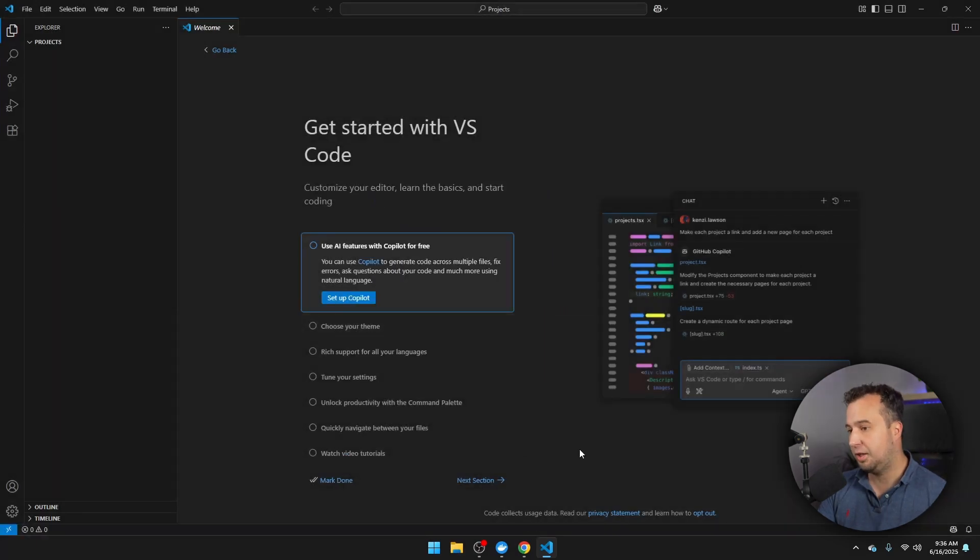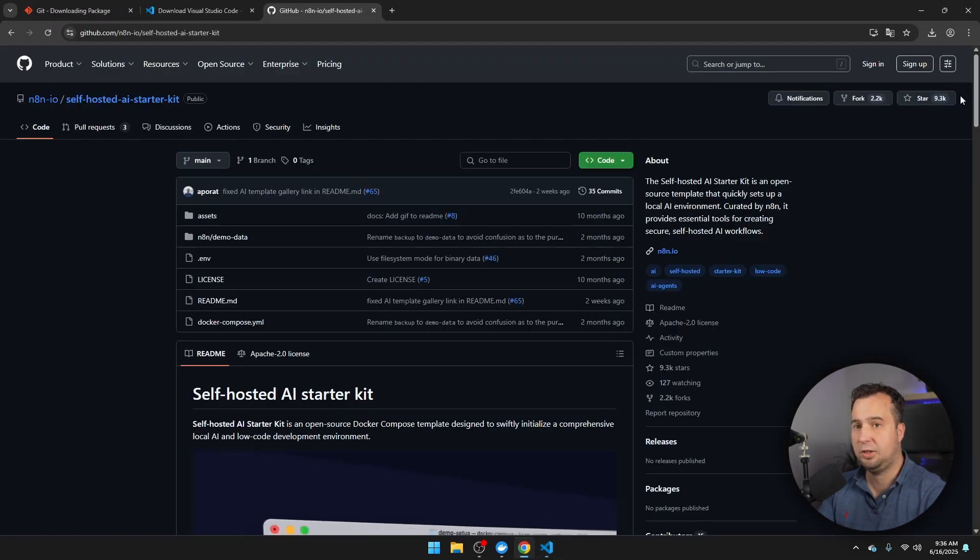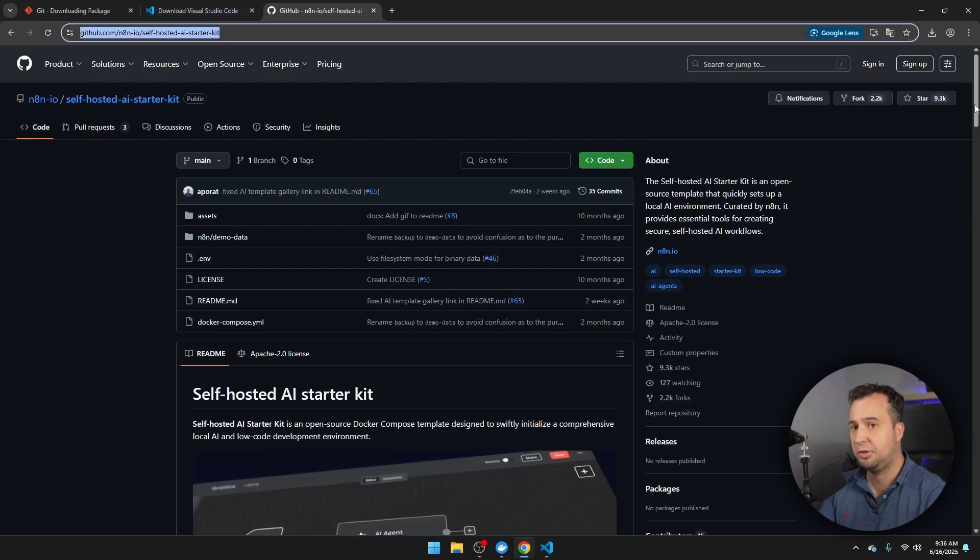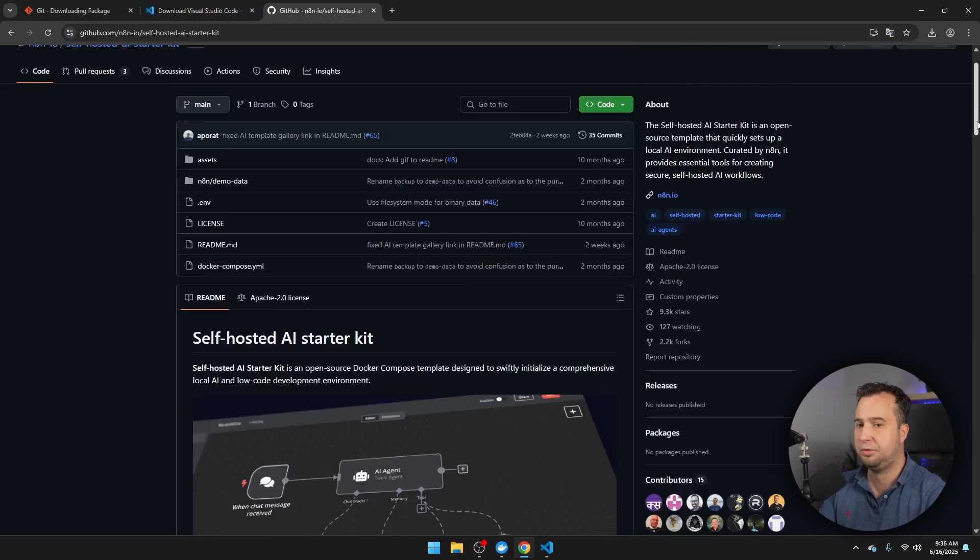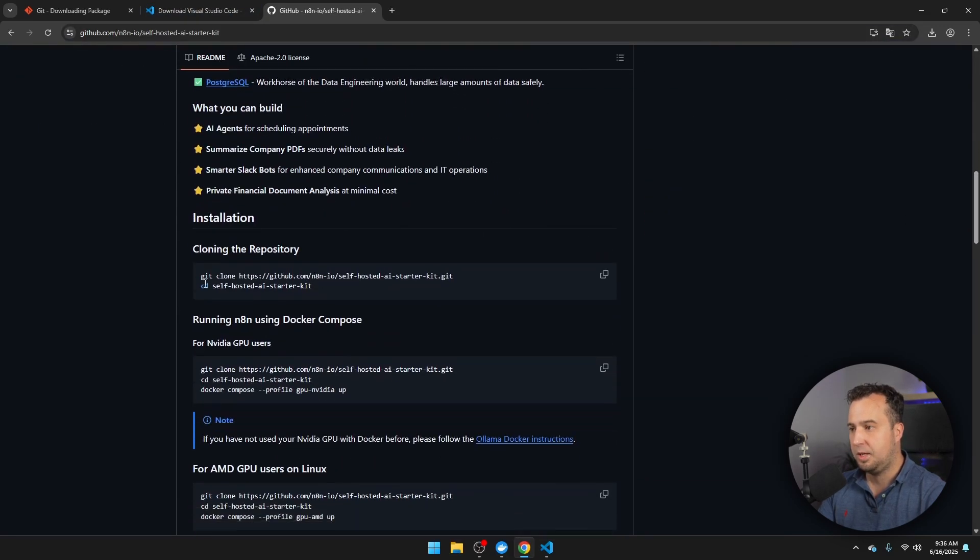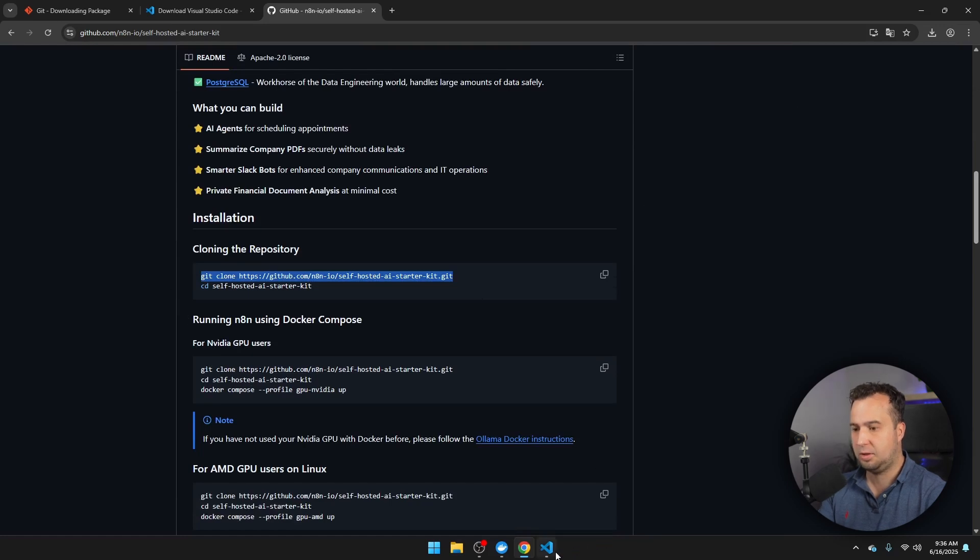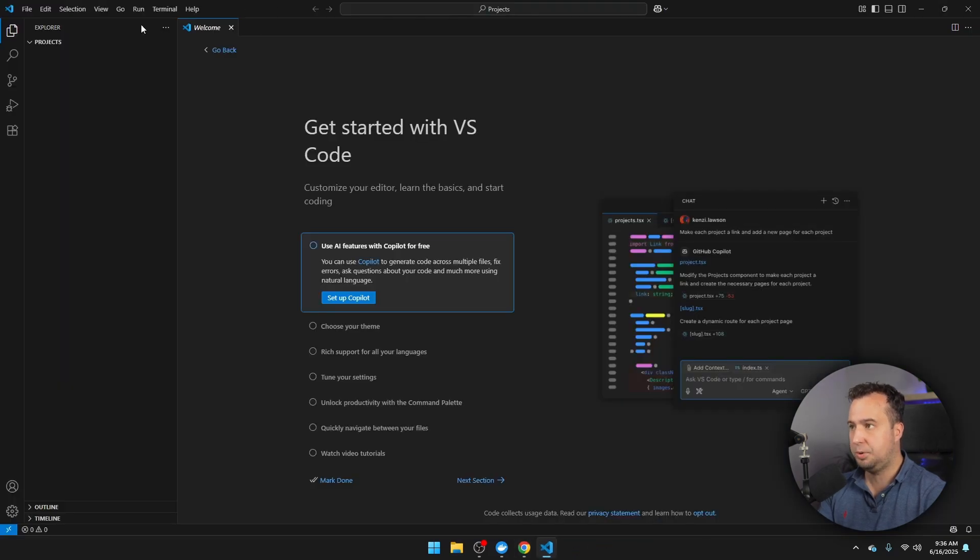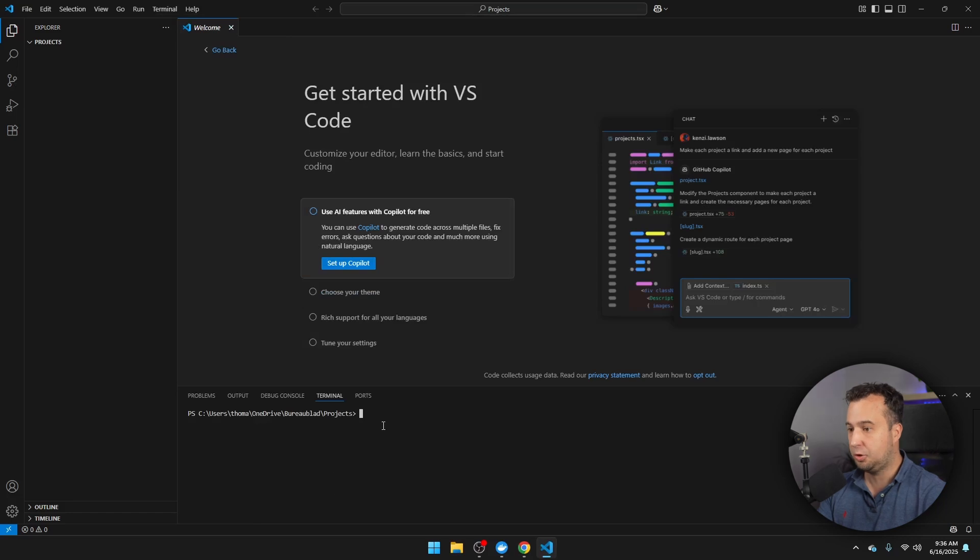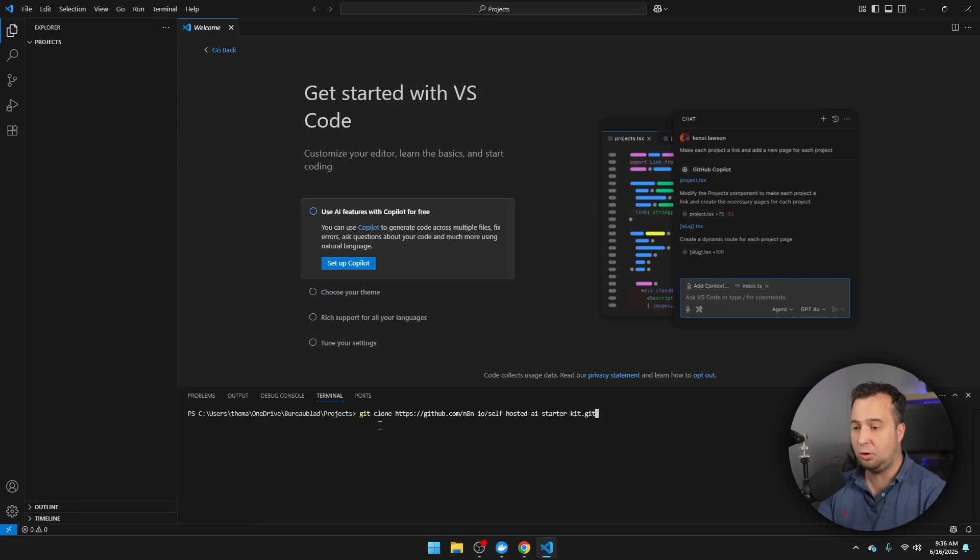And then we're going to navigate on GitHub to the page of the self-hosted AI Starter Kit, which is this page. You can find the link in the description of this video. Scroll down. And then we're going to copy this command. Open a terminal, like this. Just copy the command right here, and then press Enter in order to clone the GitHub repository.